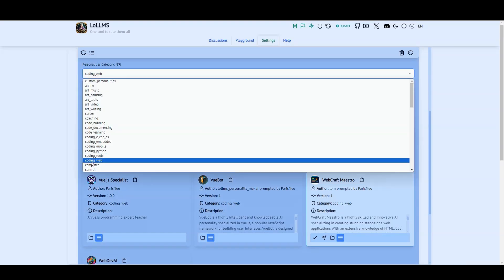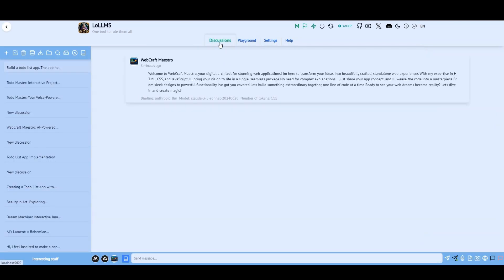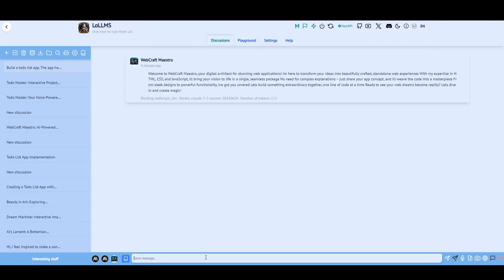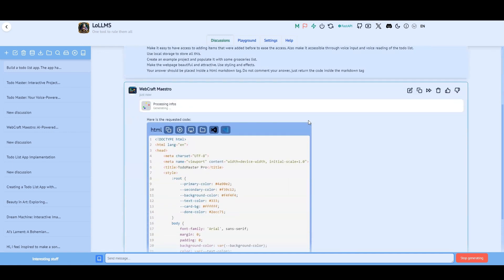To start, let's select the Webcraft Maestro personality. This personality is tailored for building standalone web apps that can run on PC, Mac, iPhone, Android, Raspberry Pi, or anything that has a modern web browser.